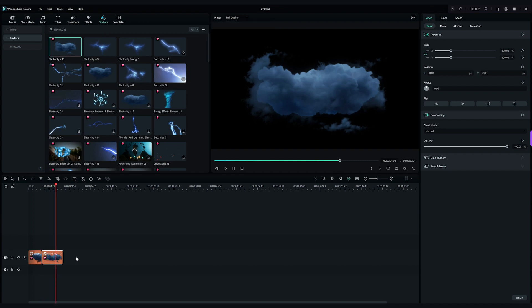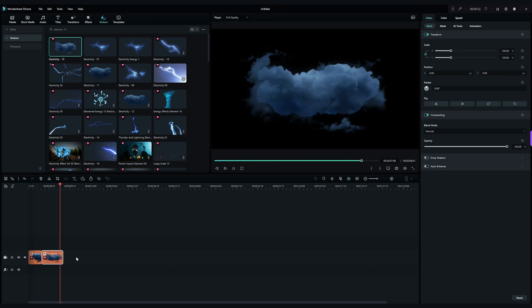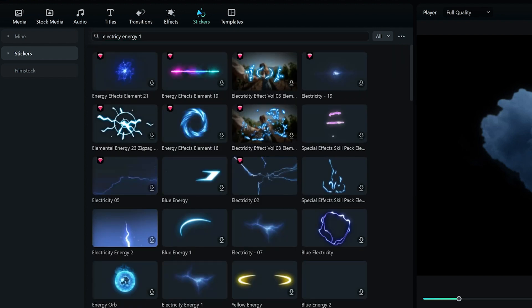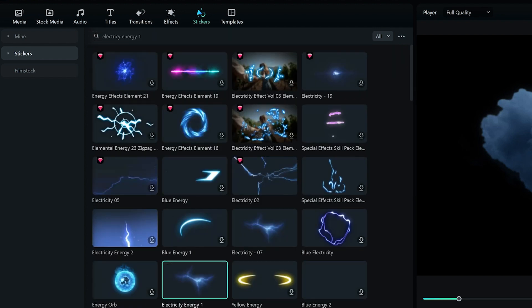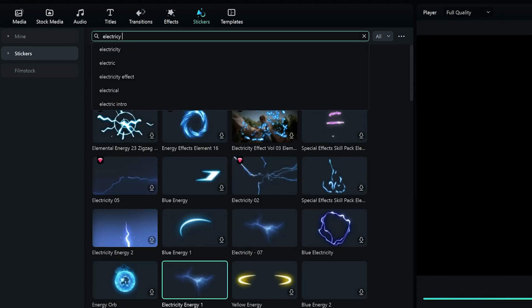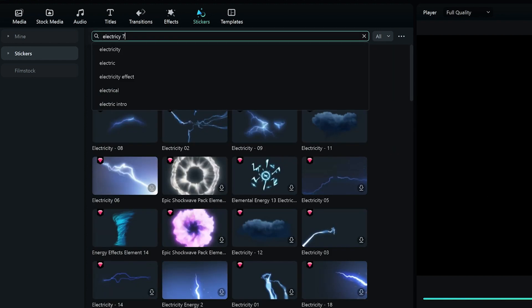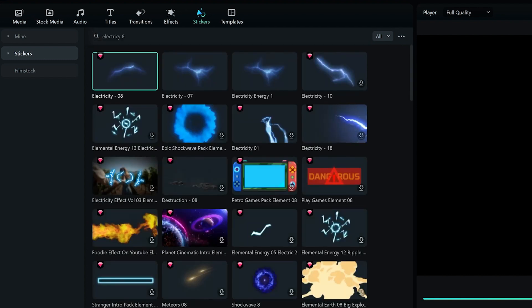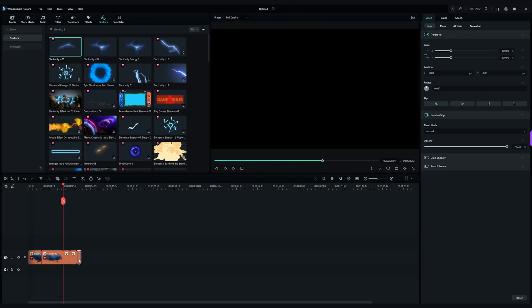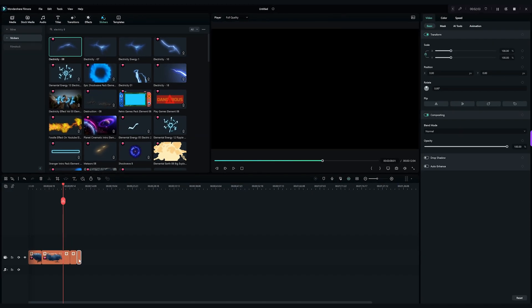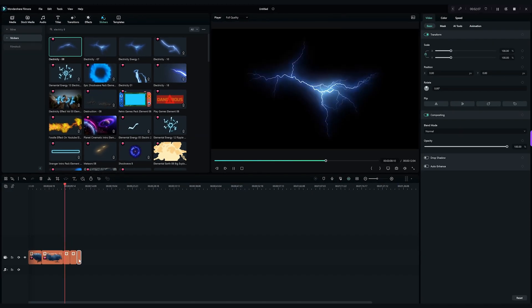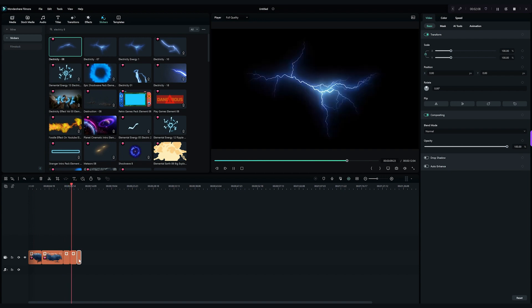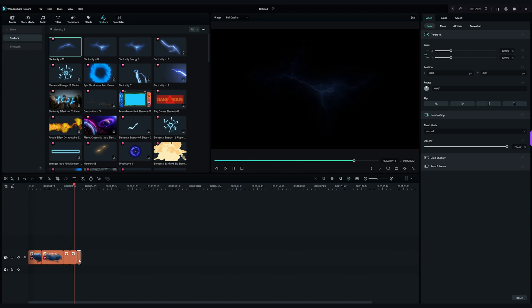Then, let's look at the lightning elements. Search for electricity energy 1, electricity 7, and electricity 8, and drag them onto the timeline. Since each lightning element flashes only once, we can decide how many times we want them to appear in the frame.